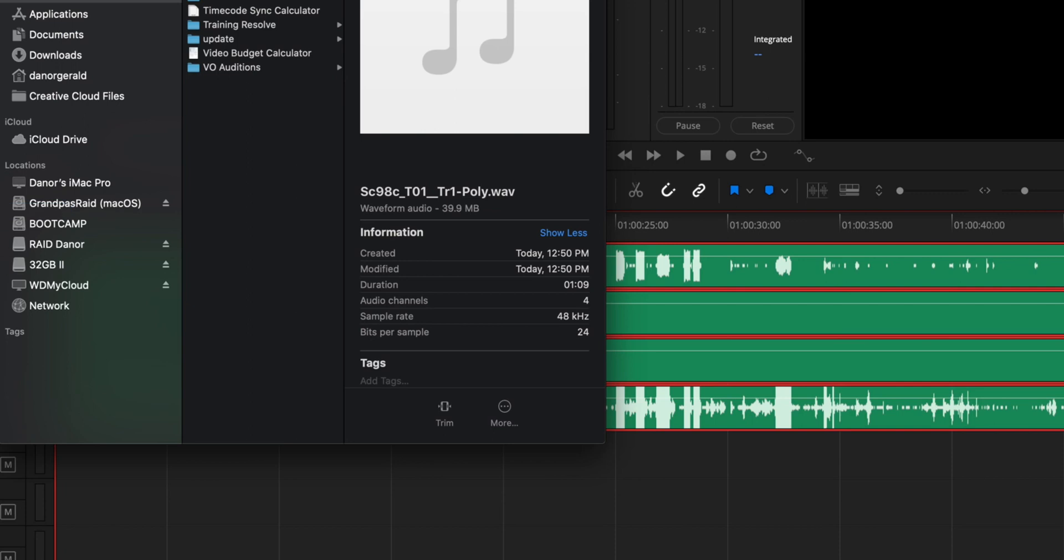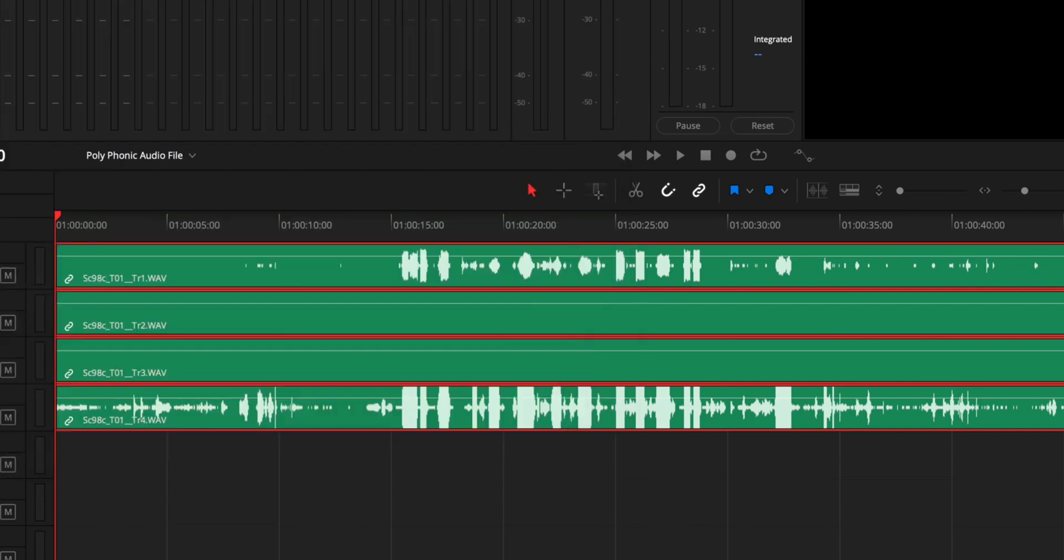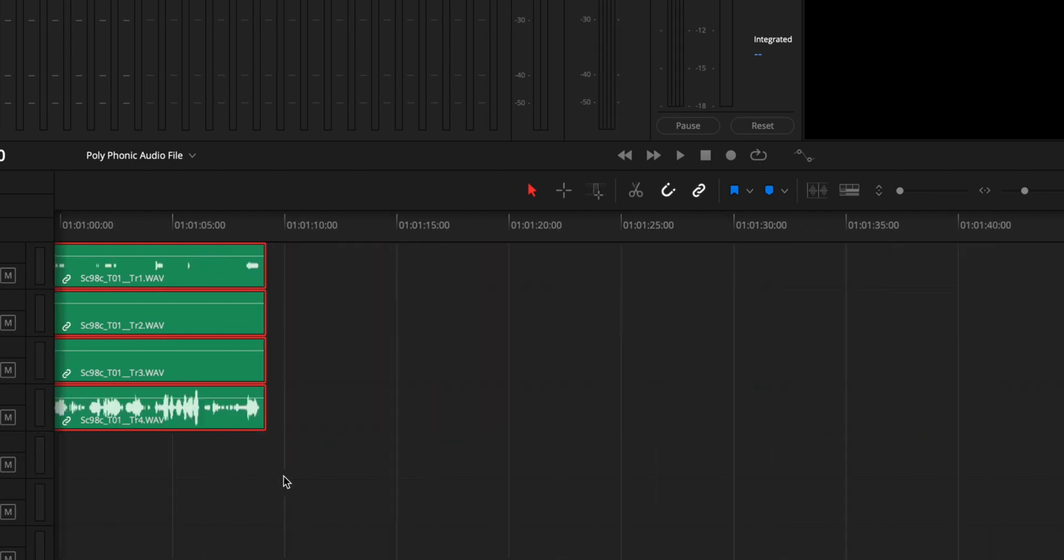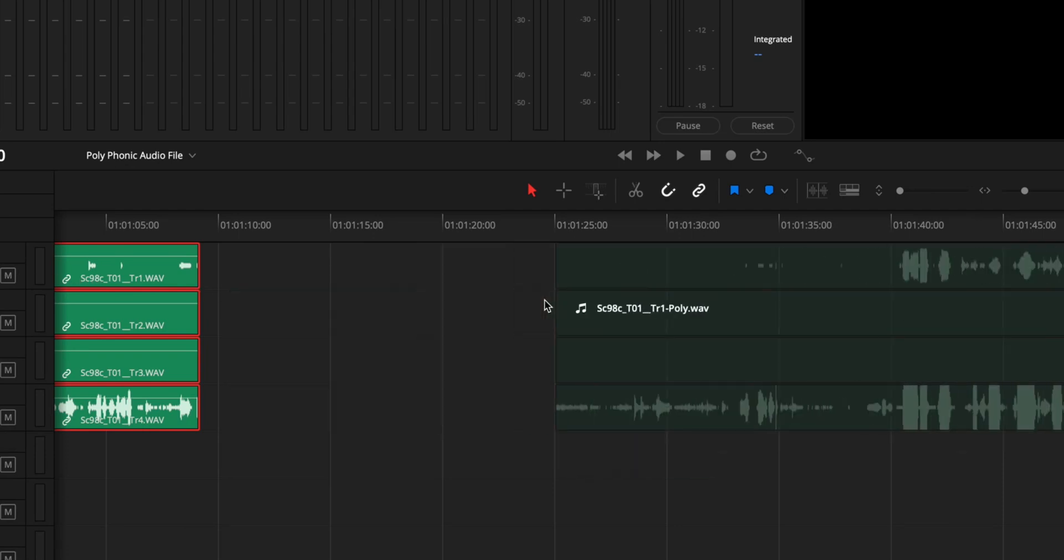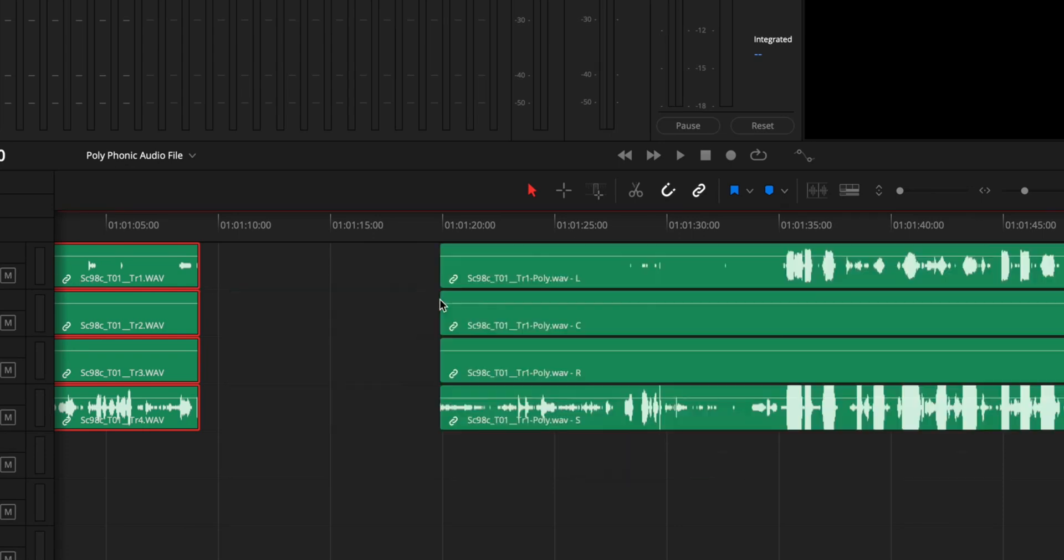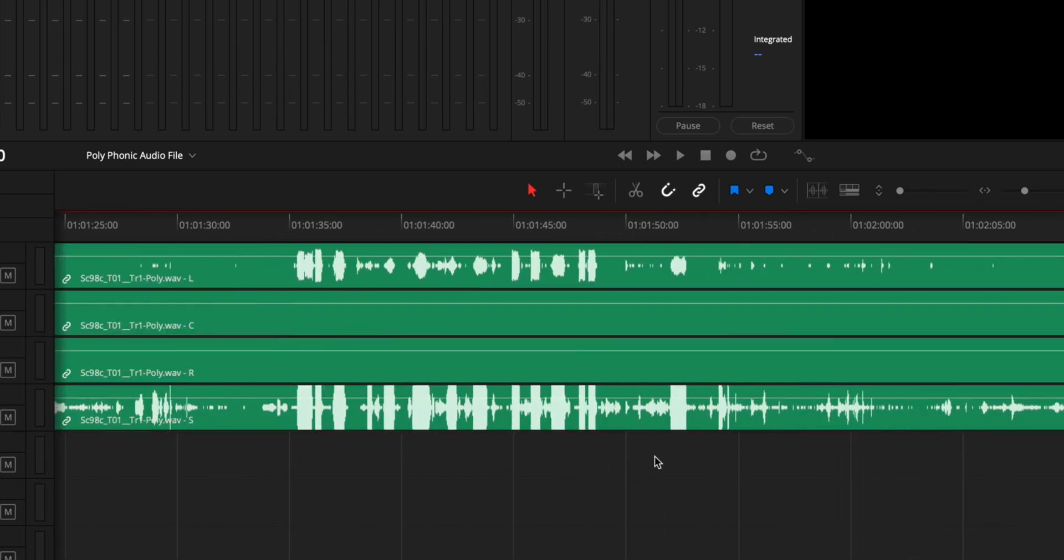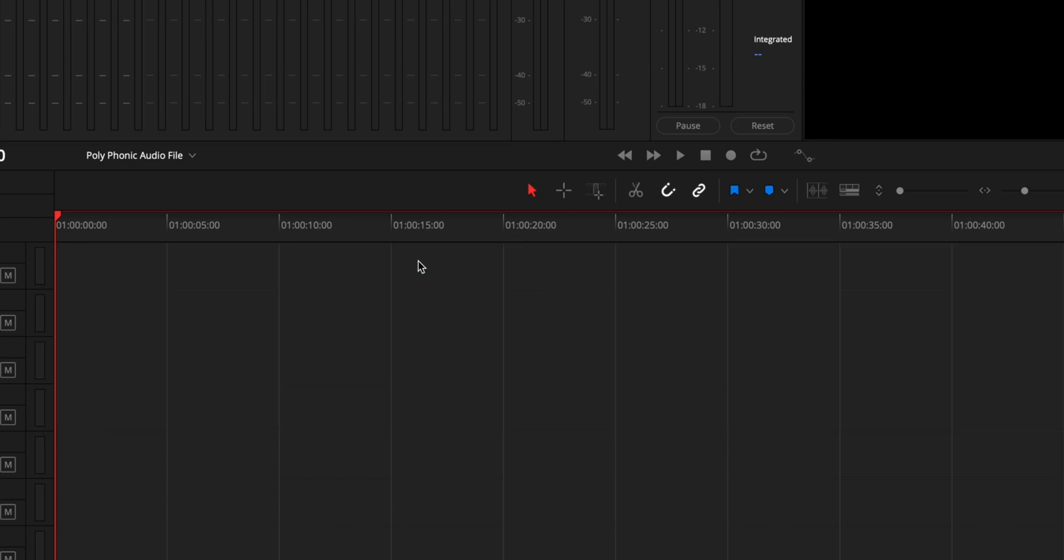voila, there it is. And it lines up because it's alphabetical. Now if I go here and drag this one into the timeline, boom! Look at there, all four are lined up together.